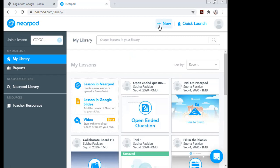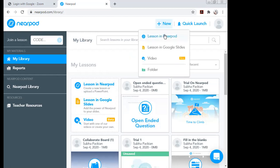As a new user, to create new content, click the plus sign on the top right corner. There are options for Quick Launch where you can directly create and launch content. I'll click on 'New' and then 'Lessons in Nearpod.'